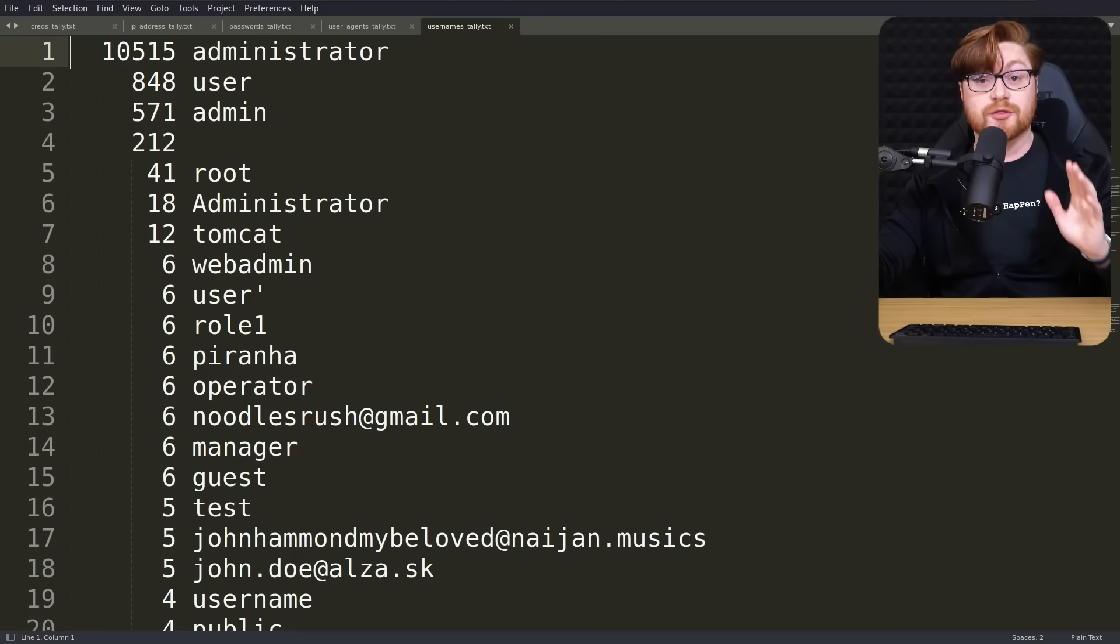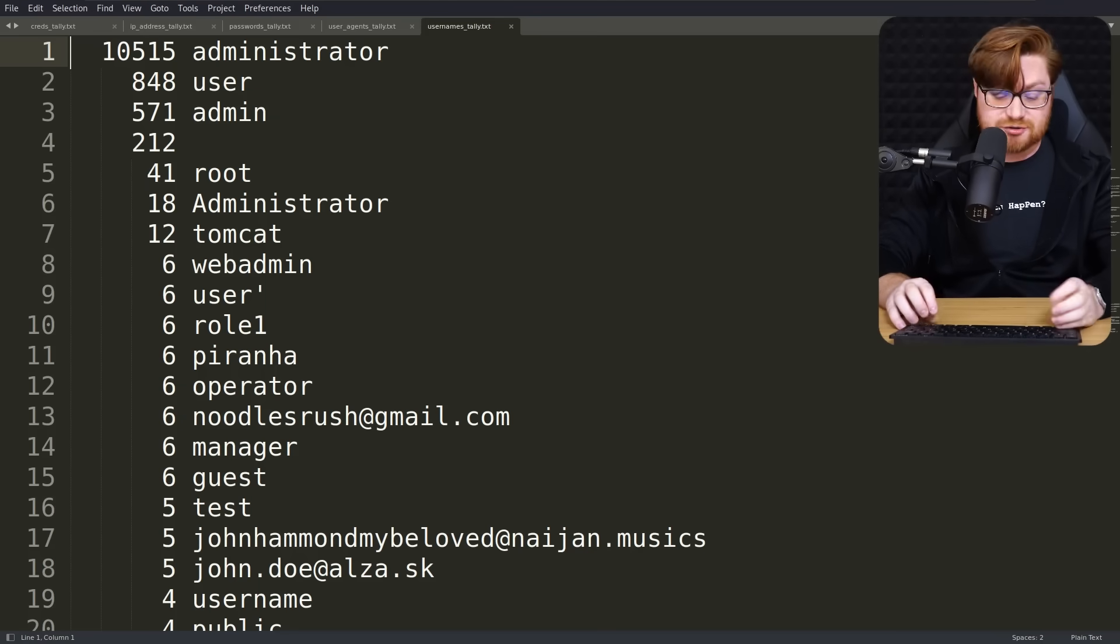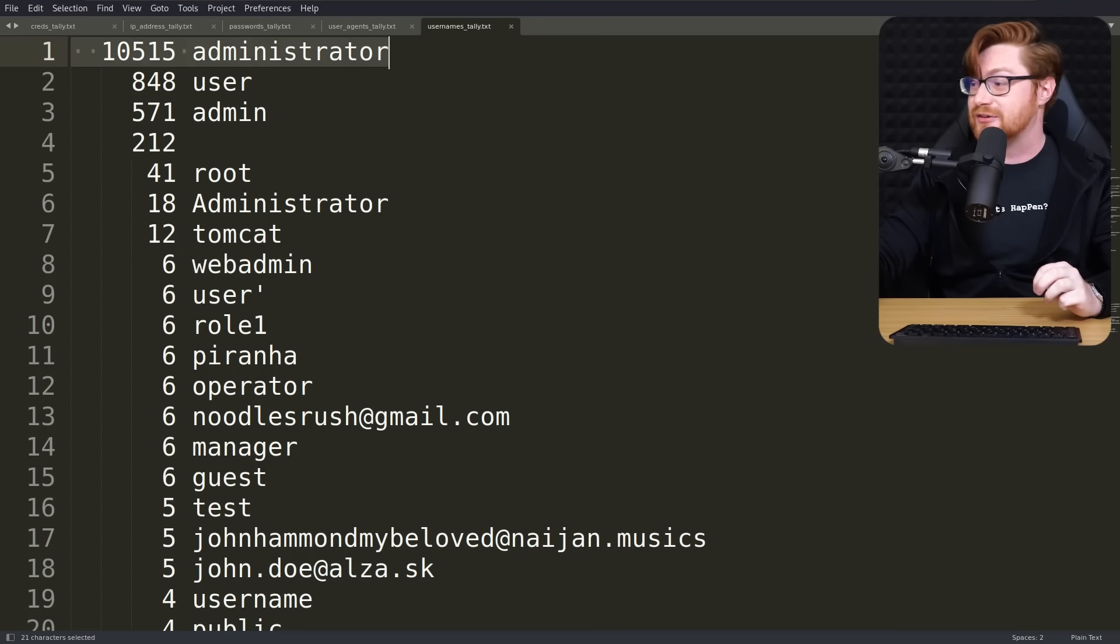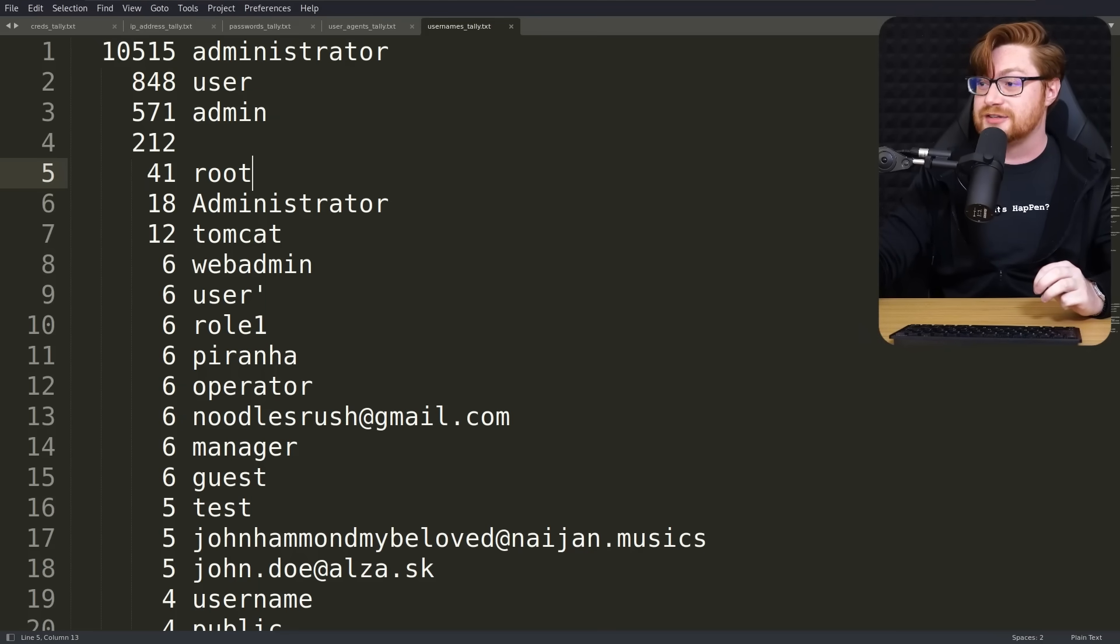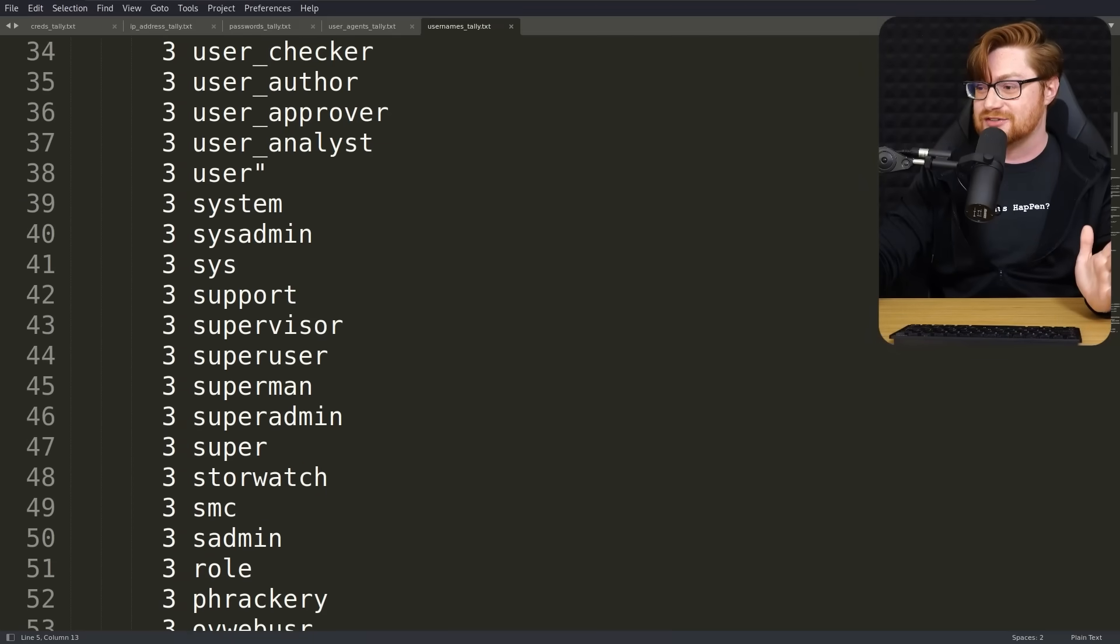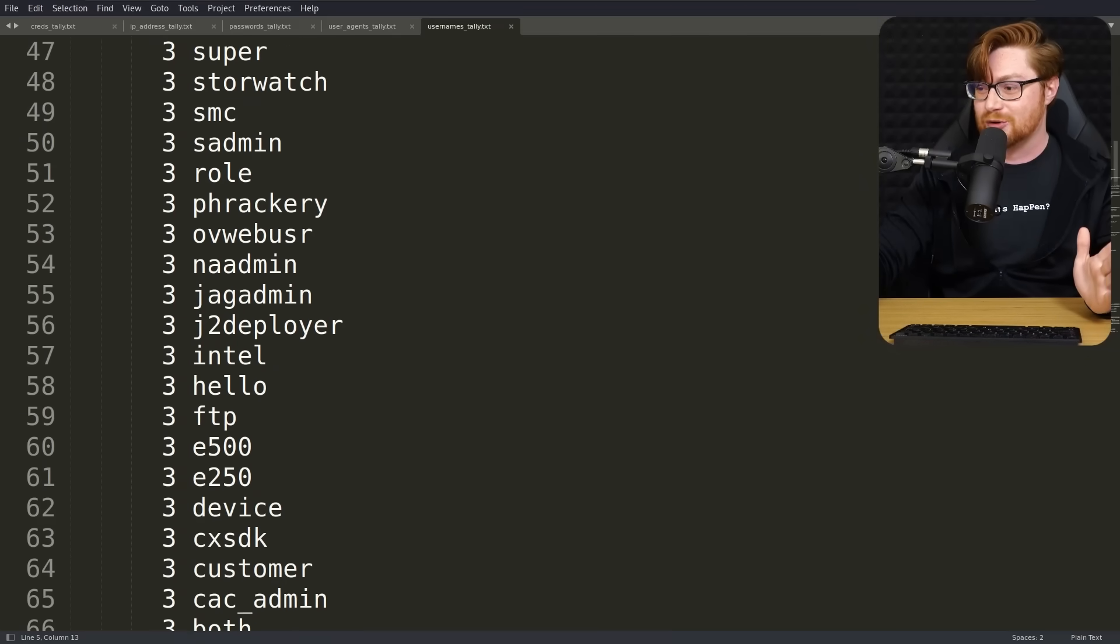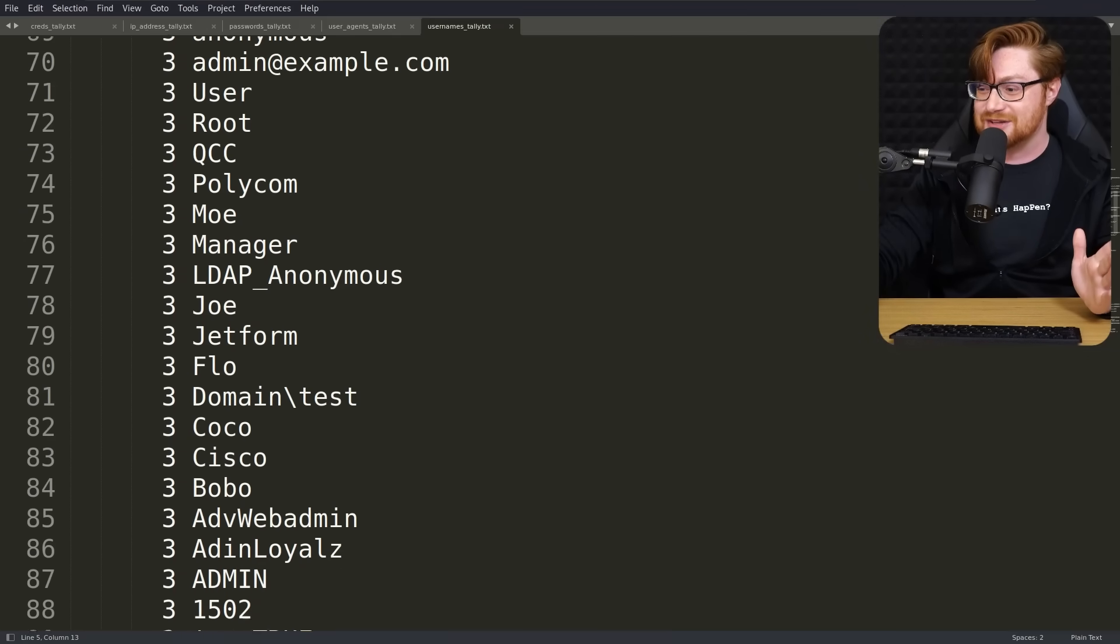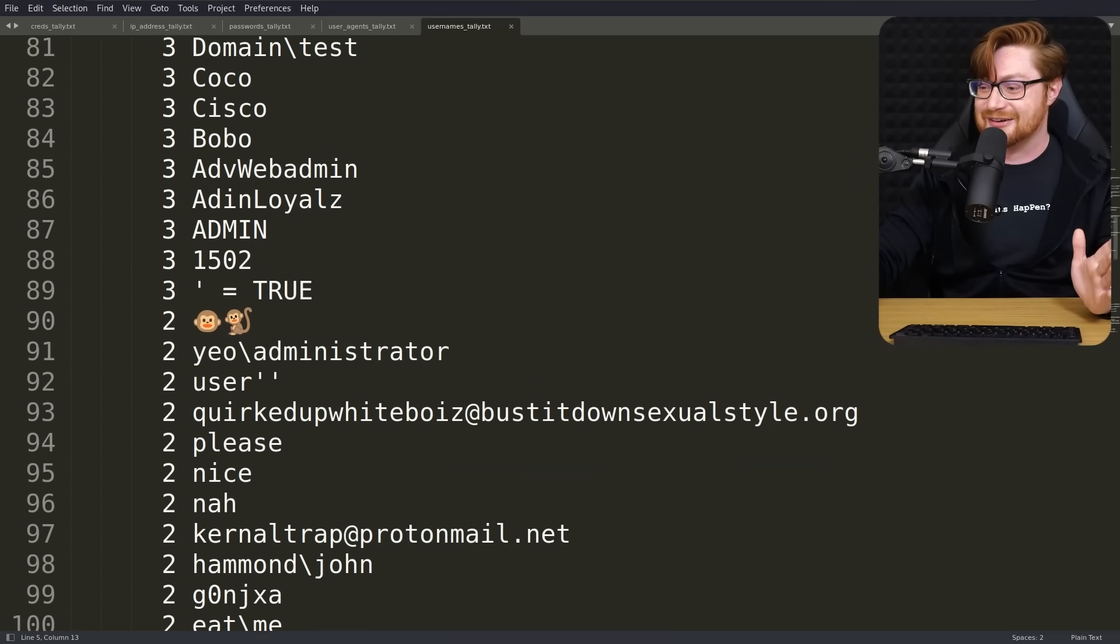Usernames on their own. Of course, you'd expect to see administrator up there with about 10,500 attempts with administrator, plenty of others here. And this is when we start to see probably some of the trolling, right? Hey folks, leaving me some messages when they see it out on the internet.